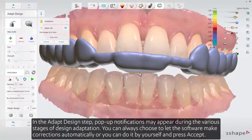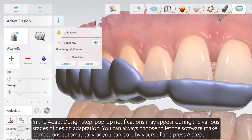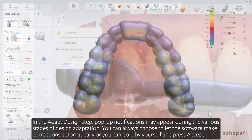In the Adapt Design step, pop-up notifications may appear during the various stages of design adaptation. You can always choose to let the software make corrections automatically, or you can do it yourself and press accept.